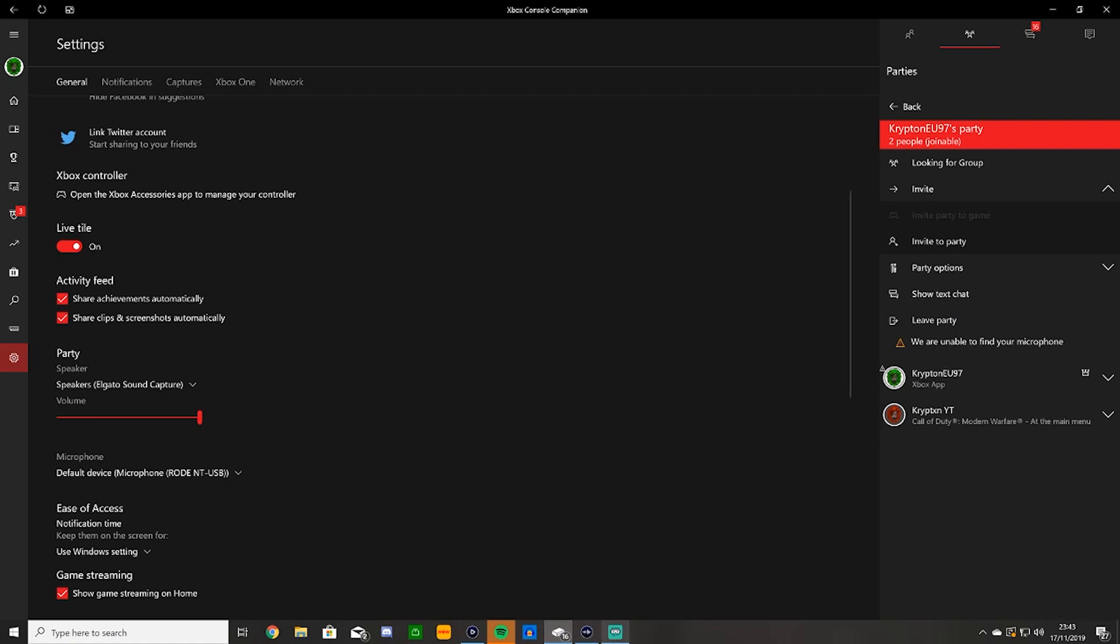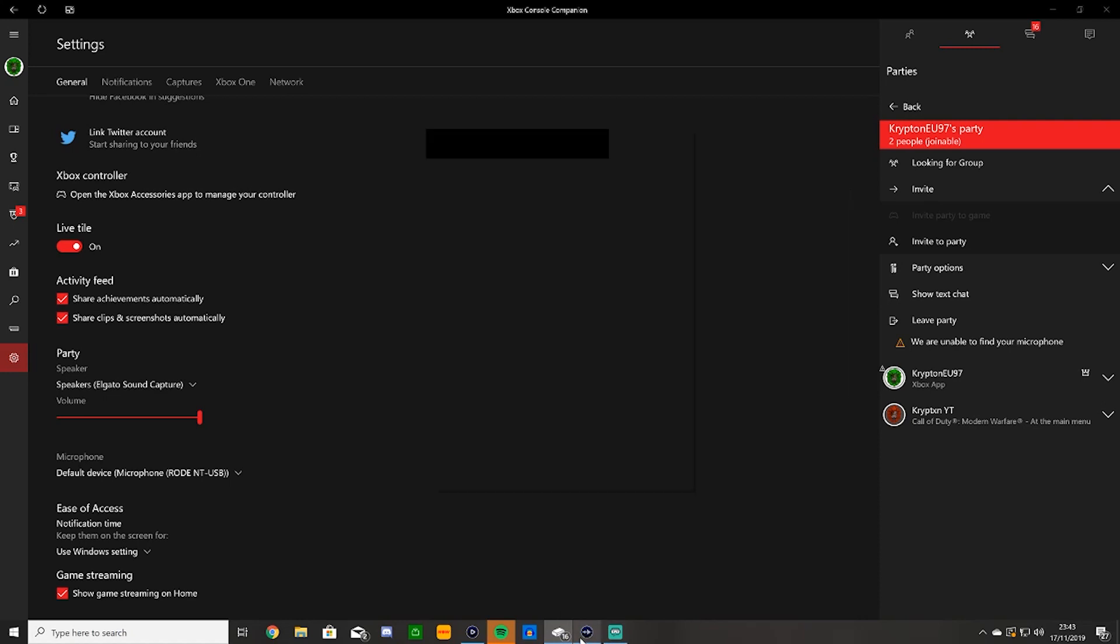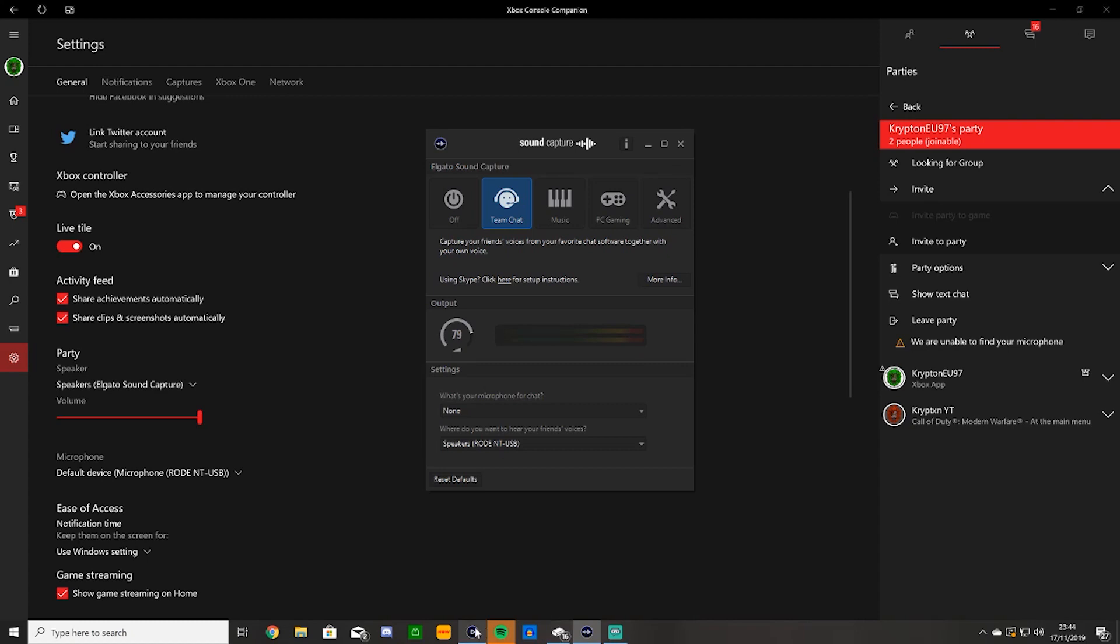Then you want to head on over to Elgato sound capture. This is part of the capture device. Set it to team chat, set it to about 80. It's up to you what you set it to, I'll show you in a second when we head on over to the actual software what this does. Then you want to have this set to none and whatever speakers you use, and you want to open your actual capture software.